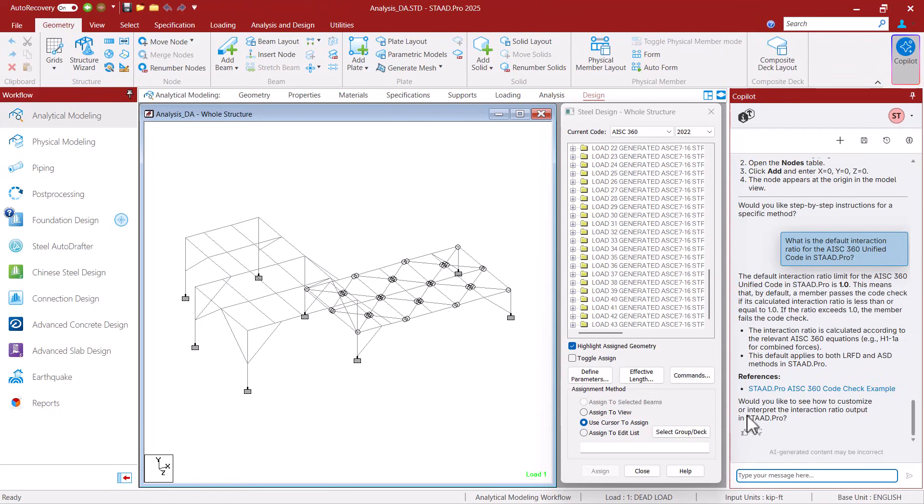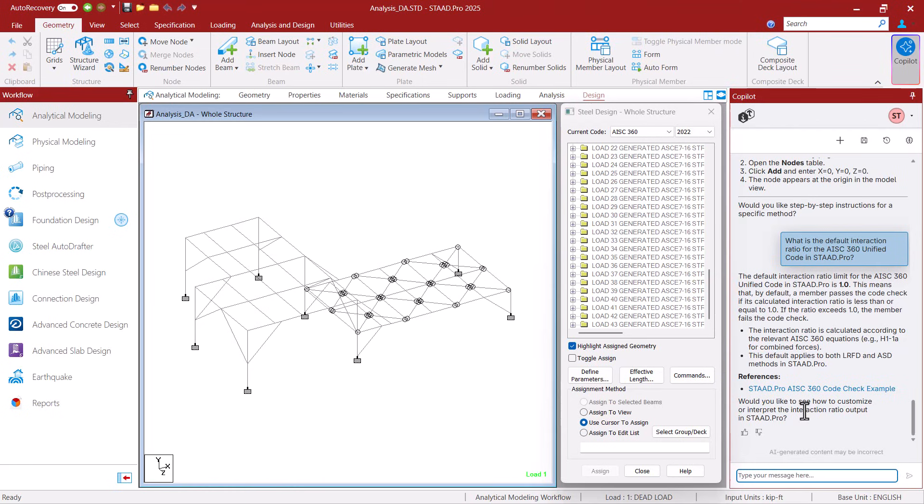It's also provided some references here which will be links to either the help documentation on docs.bentley.com or on Bentley Communities. It's also asking me if I'd like to see how to customize and interpret the interaction output for STAD Pro. So that might be helpful. Let's go ahead and say yes.